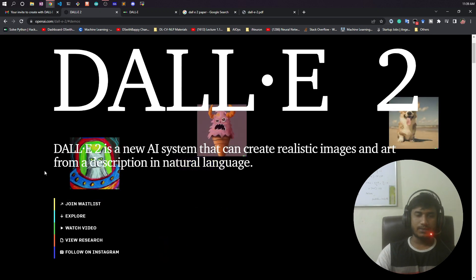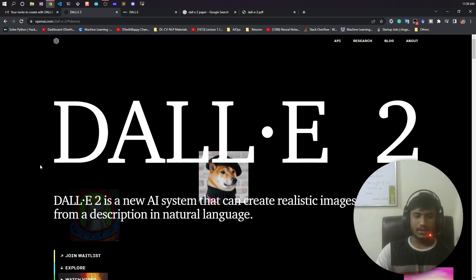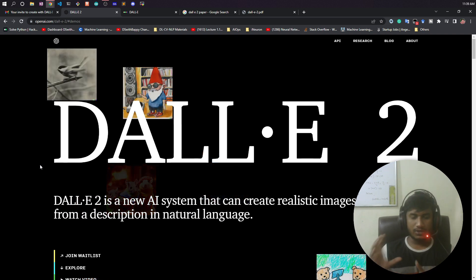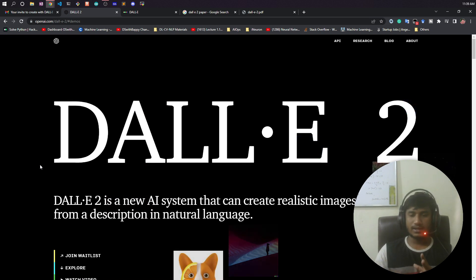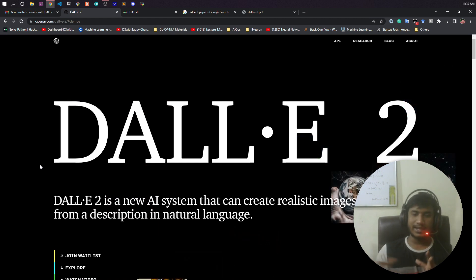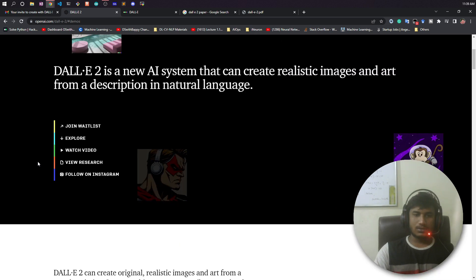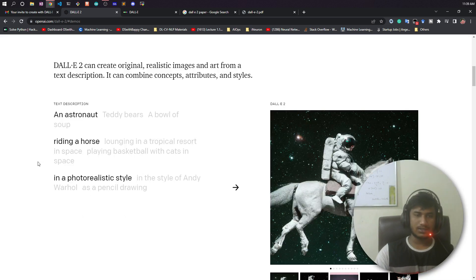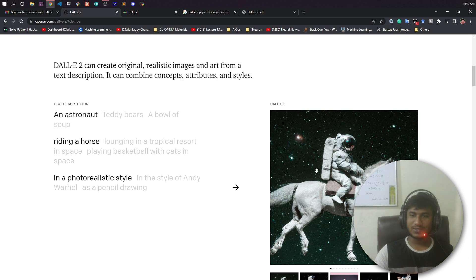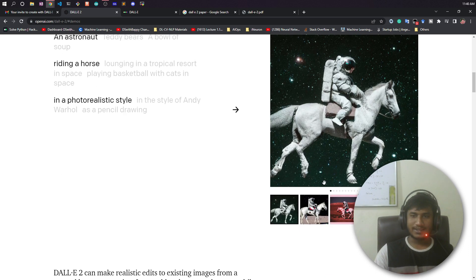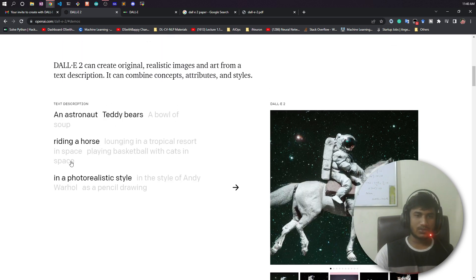I will give the link in the description so you can apply for the waitlist after watching this video. After some days you might get access and can explore DALL-E 2. You can see some of the demo images they have provided — for example, 'an astronaut riding a horse in a photorealistic style.' These are the generated images from DALL-E 2 and they look quite realistic.